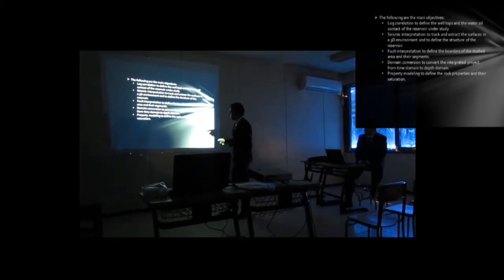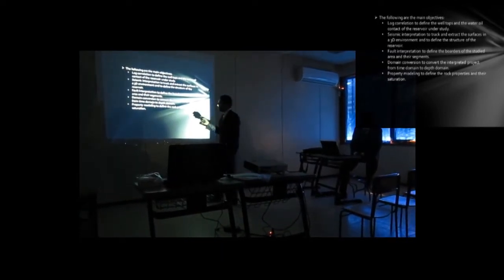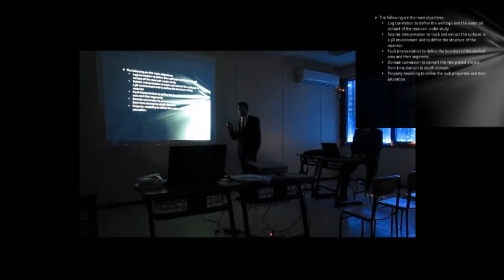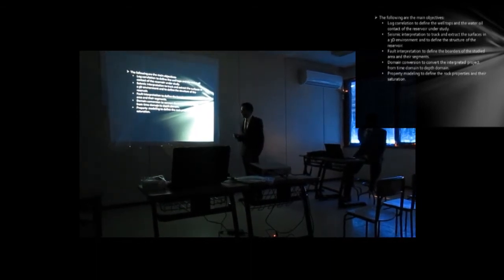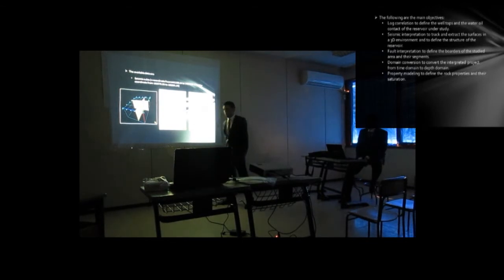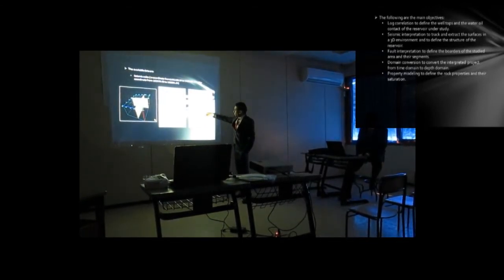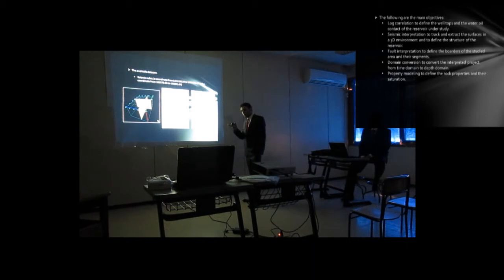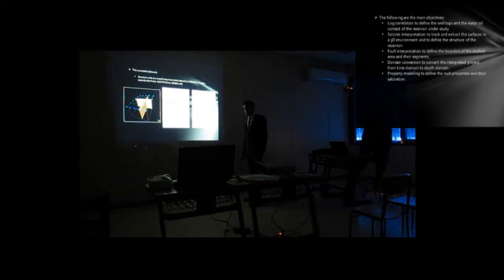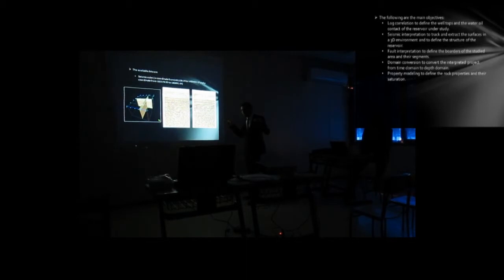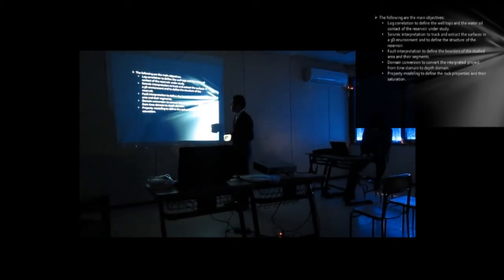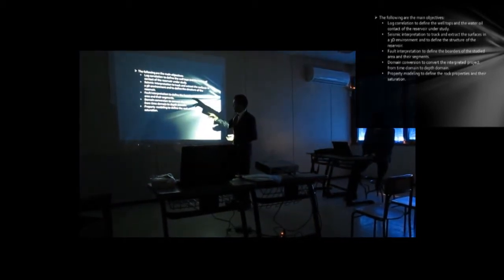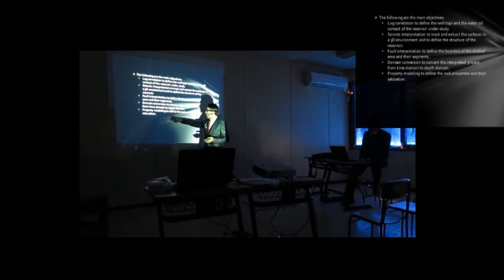The other stage is domain conversion to convert the integrated project from time domain to depth domain. When the program uses volume calculation, we use volume as a depth, not as a time. But when we use here, as you can see here, this is seismic sections. The signals you see here is in time, not in depth. So we have to convert this time to depth to program, to be able to determine the size, the volume of the project area. So we use depth conversion to convert the project area, the model project area from time domain, this is in seismic right now, to a depth domain.